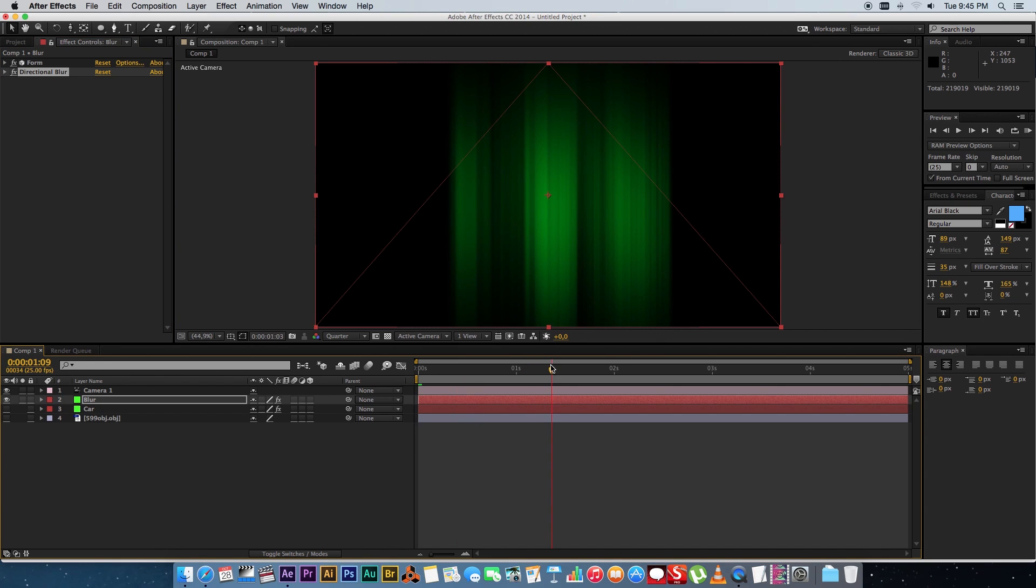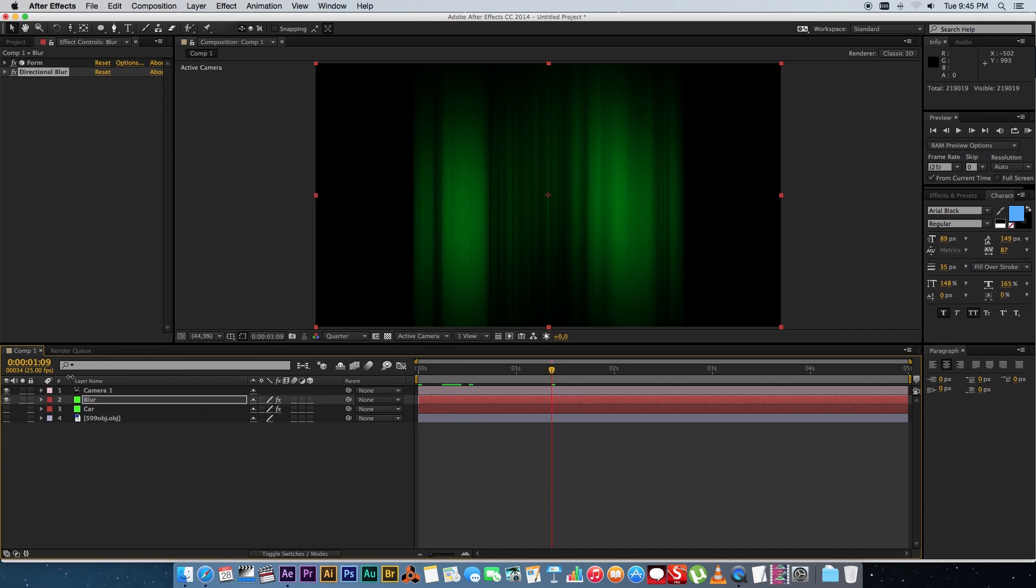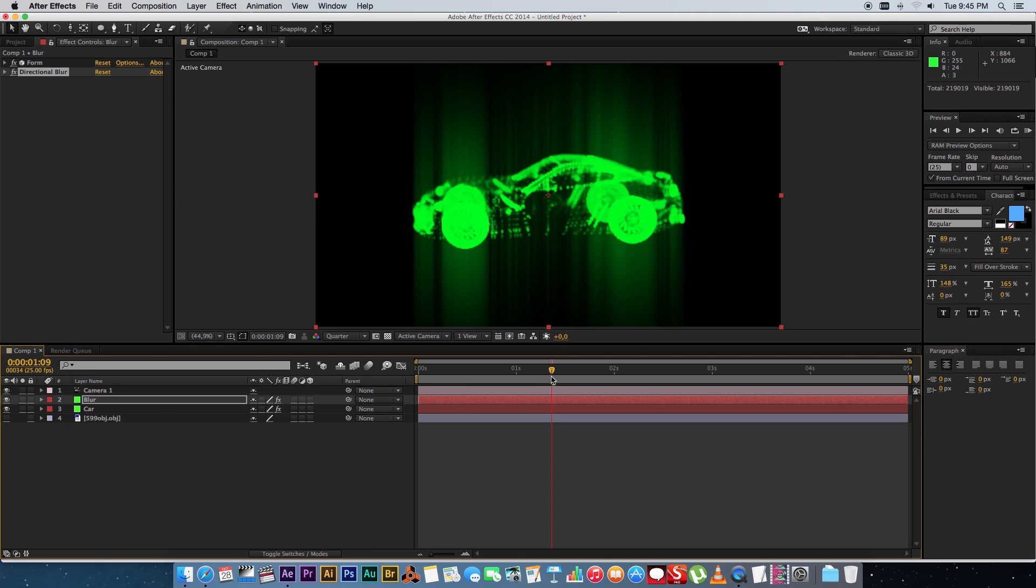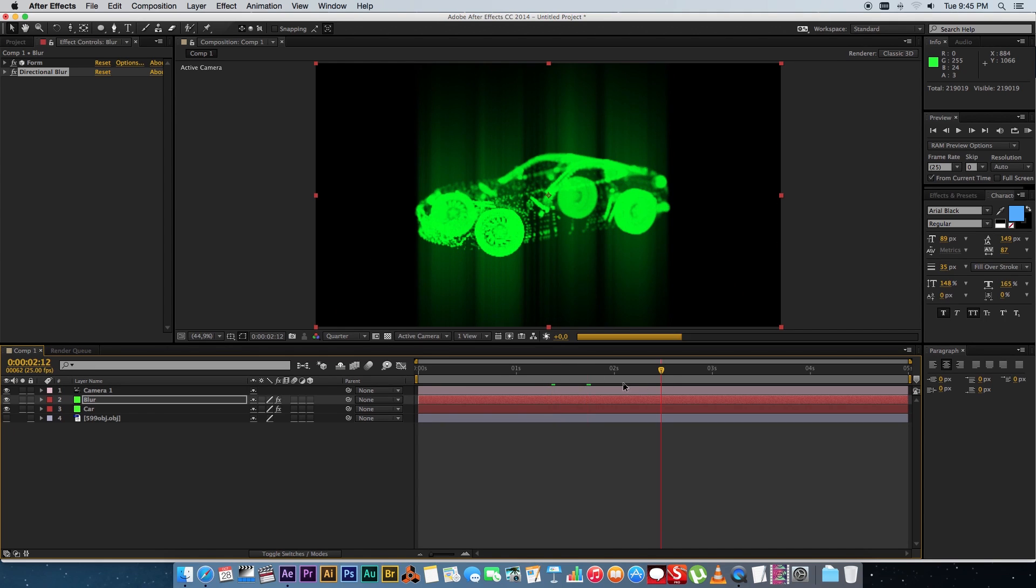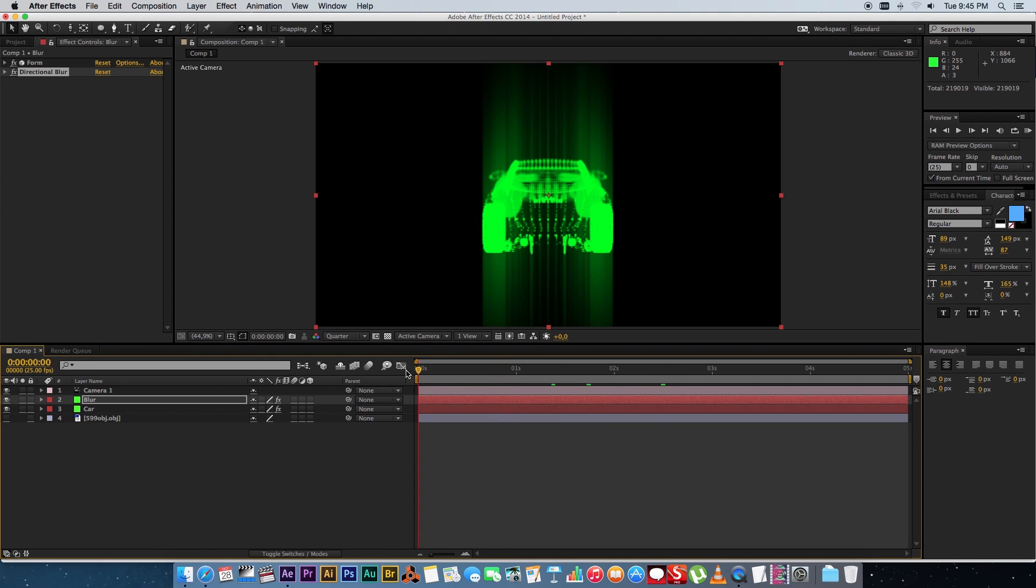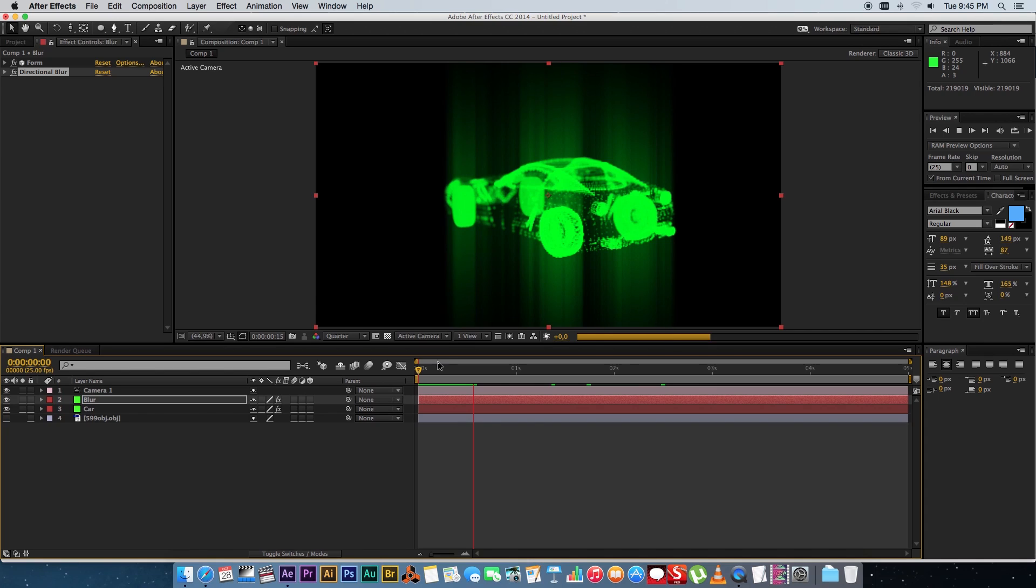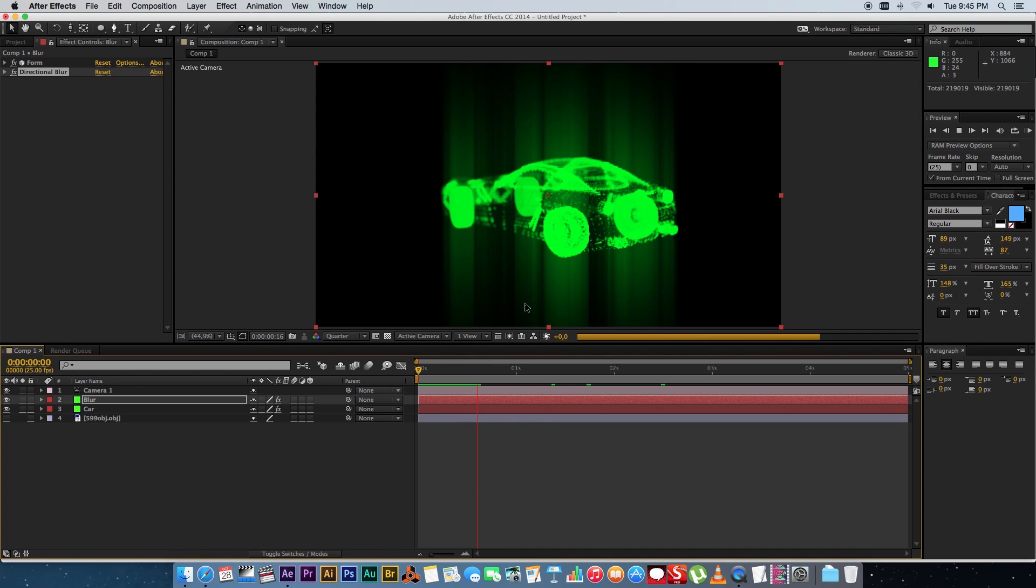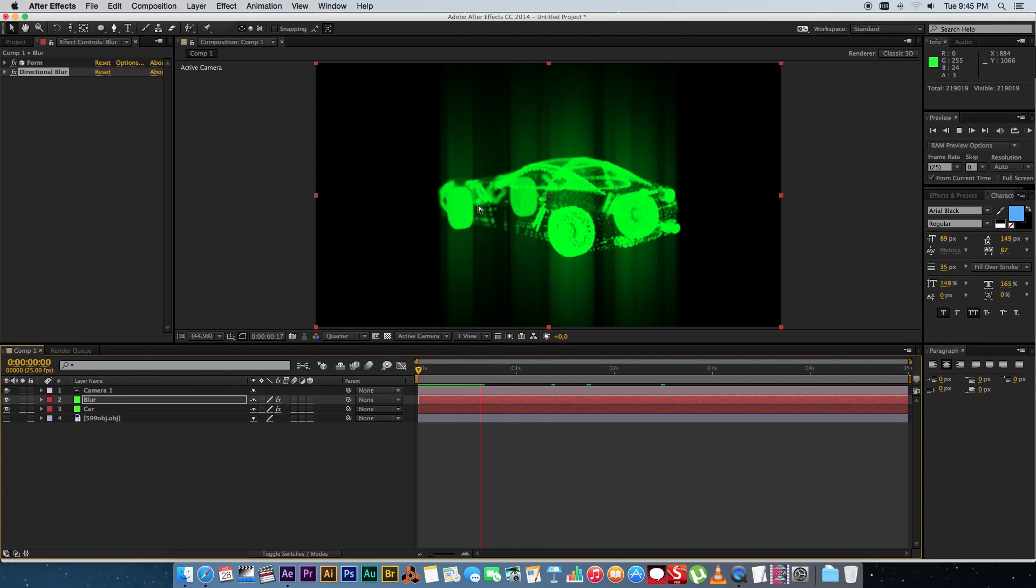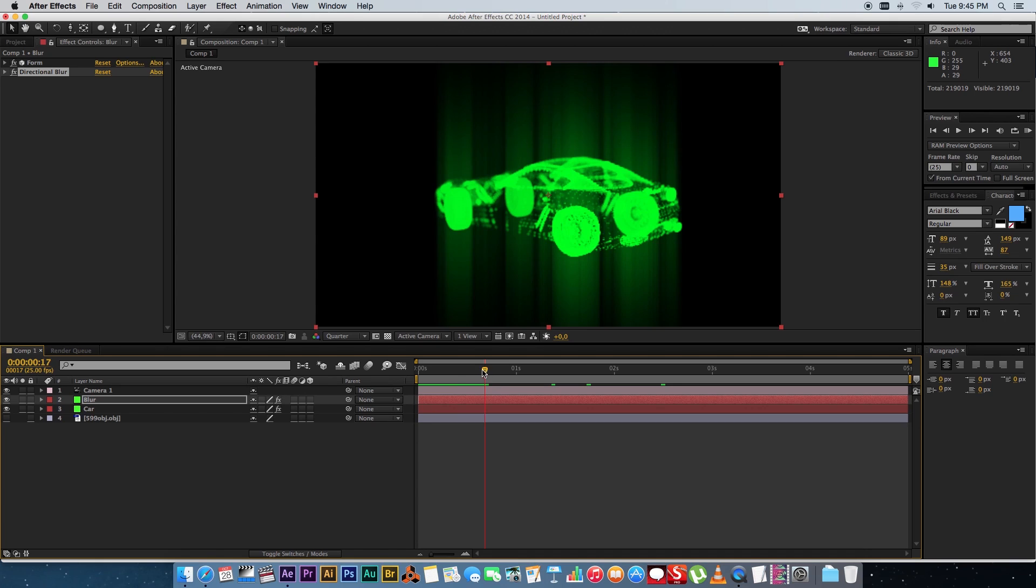And then you'll basically have your blur effect that will go around your 3D object. Another thing that I find that makes it a little bit more realistic is if you have your blur flicker on and off very quickly.